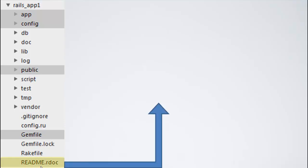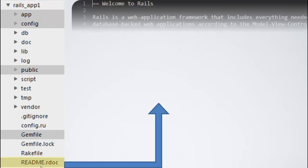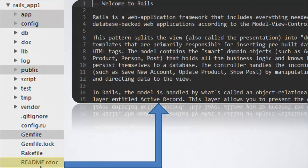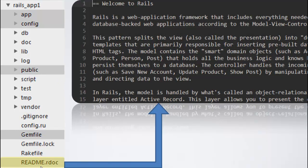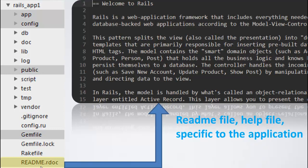First thing, let us understand what the readme.rdoc file is. Basically, the readme.rdoc file, as the name suggests, is nothing but a readme file, a help file specific to the application. It is just a help file, and you don't have to bother about it too much.